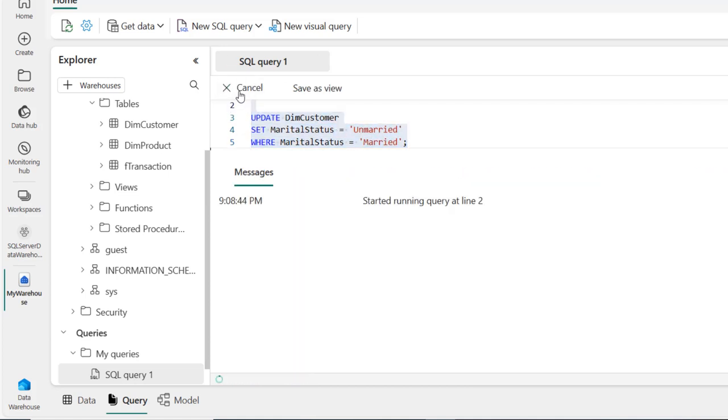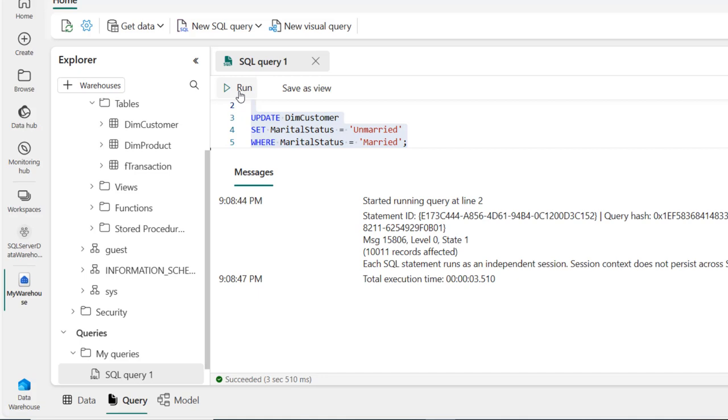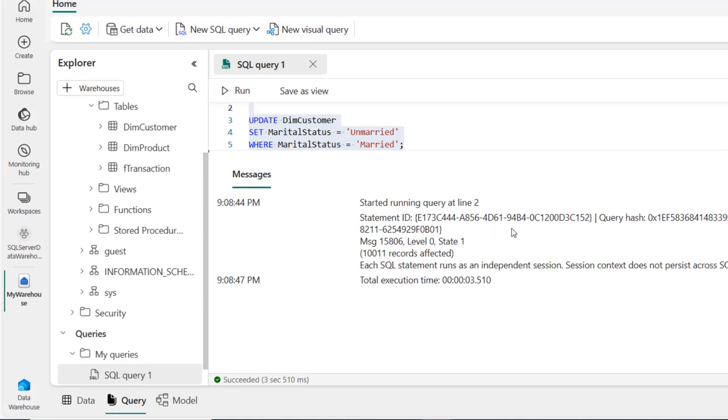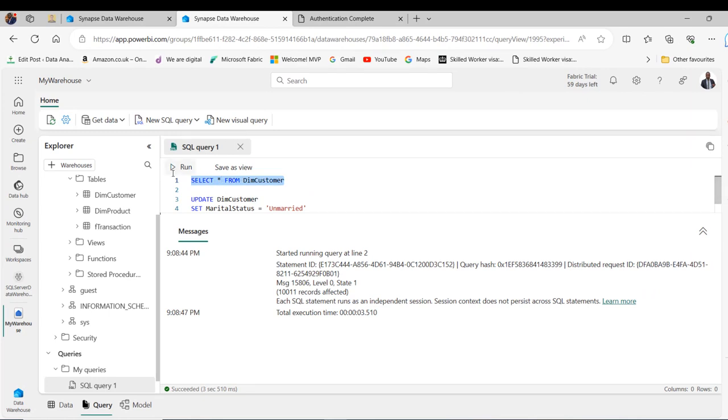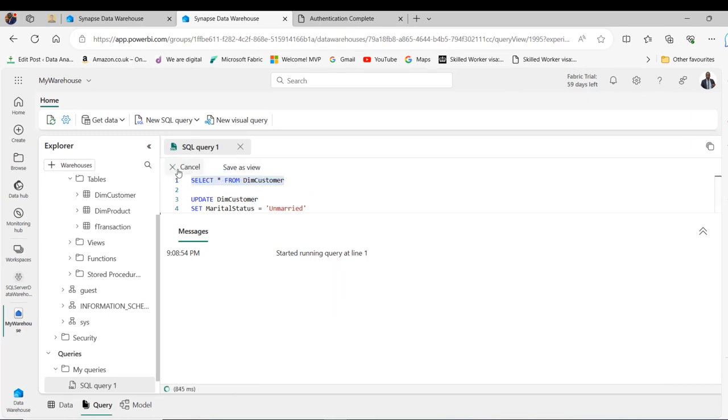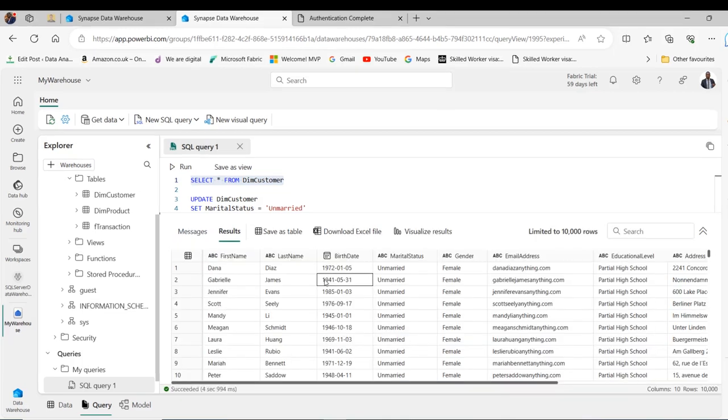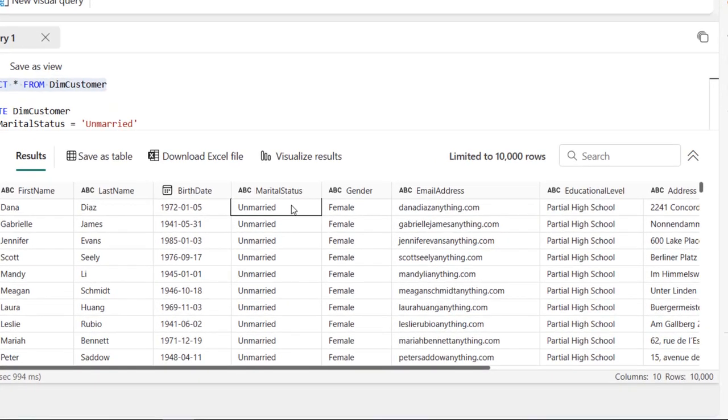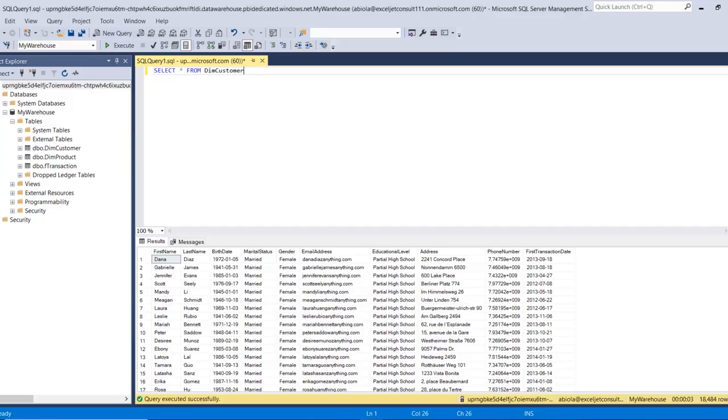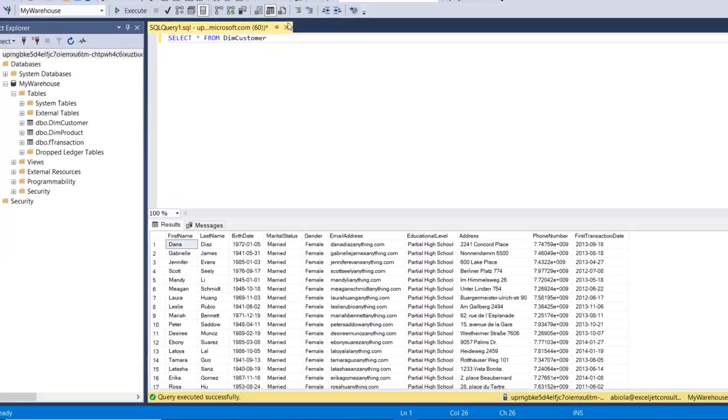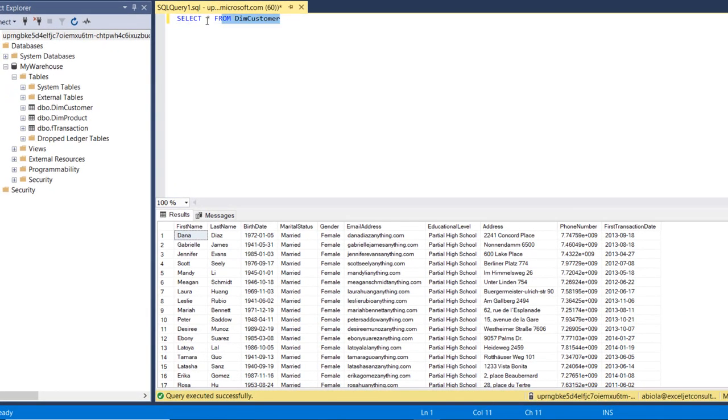It's working pretty fine. Let's query the customer table again, execute or run, and we're going to see the married has been replaced with unmarried which is pretty fine. Let's go to the SSMS and execute this query again.